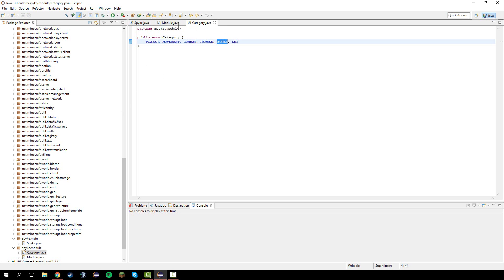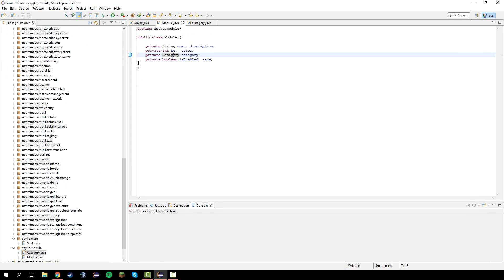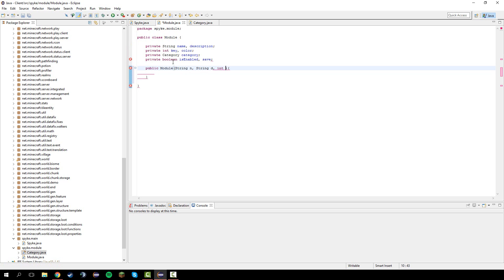Let's go into module again and do public module constructor. In here let's do string n, string d, int k, and category c.